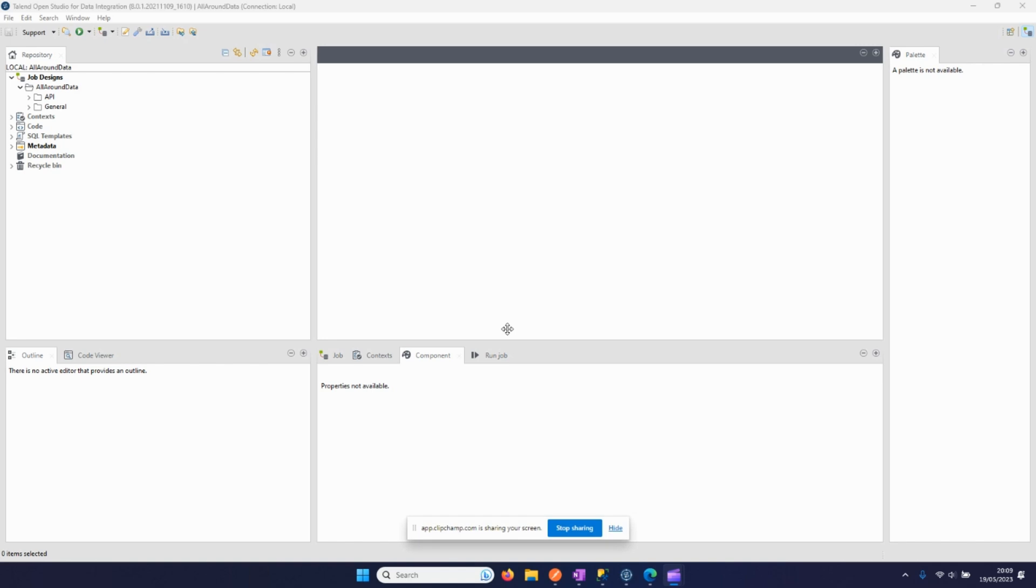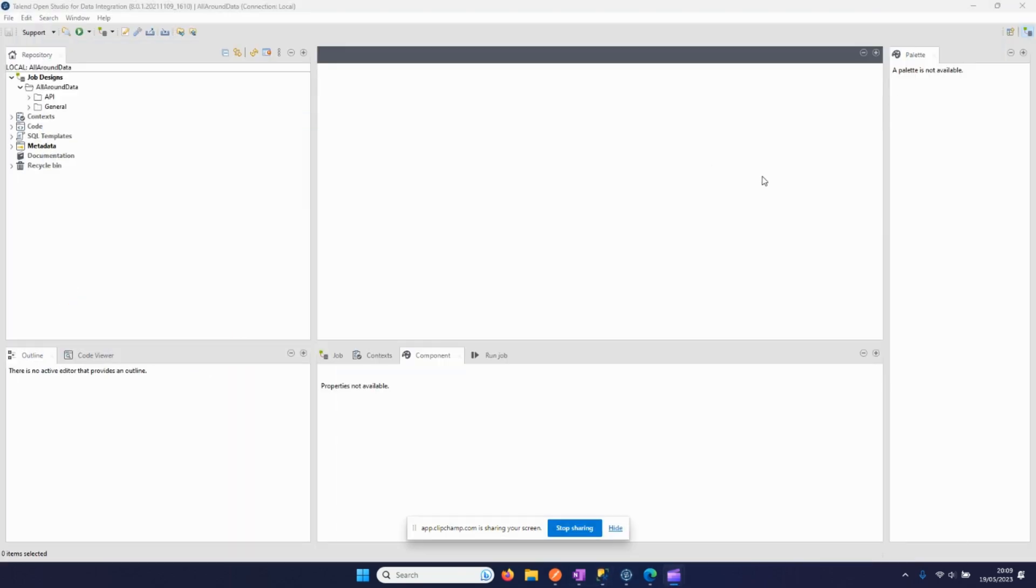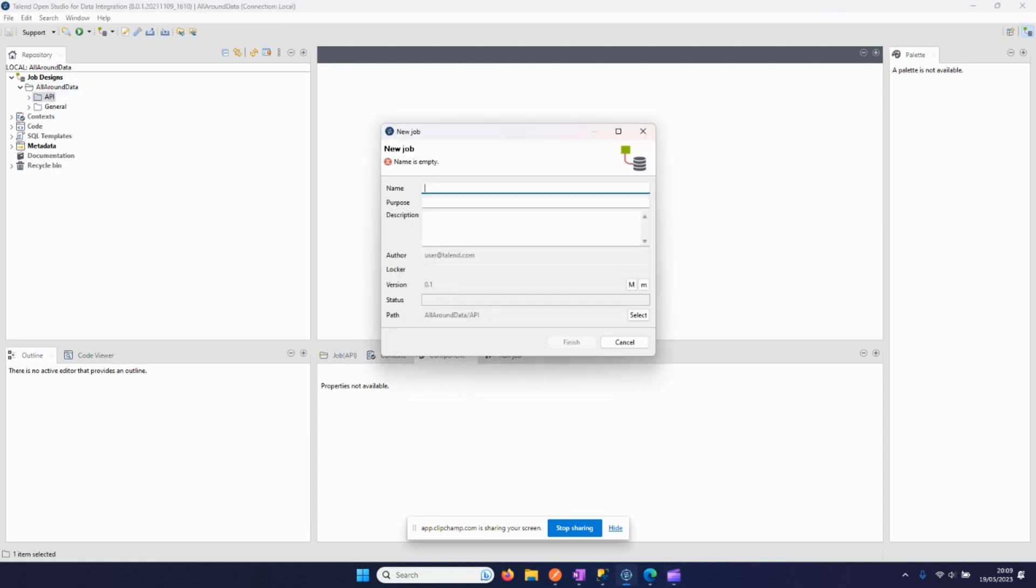Hello everyone and welcome to another video of All Around Data. Today we're going to get data from an API and import it into SQL database. So let's jump into it. We'll create a job for staging data from API.